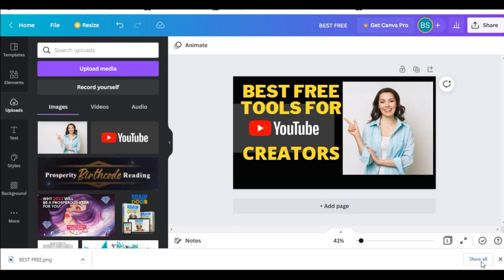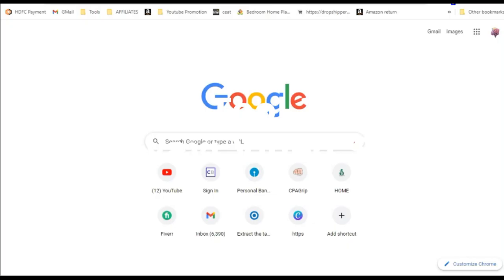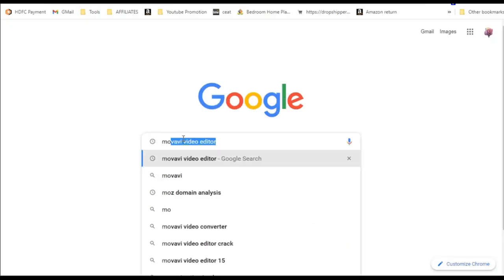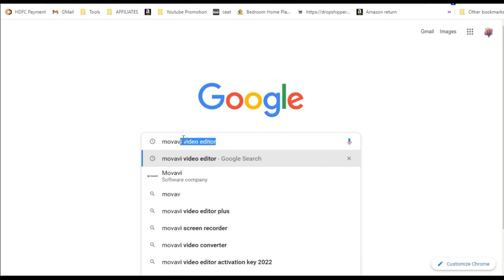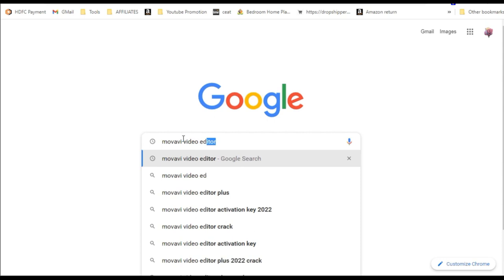And the third tool now we are discussing is Movavi Video Suite. There are many video applications which allow you to do screen recording and edit the videos. And in my case I am using Movavi Video Editor, which has a free version.